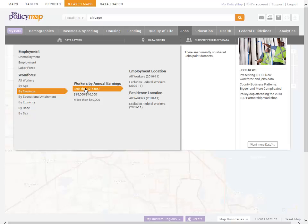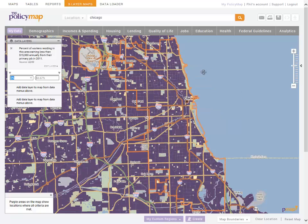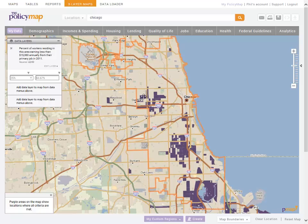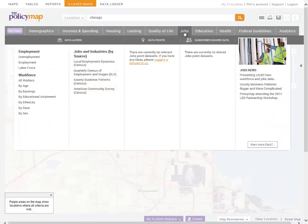Our target community is one where there are large numbers of working poor. So I'll set the condition in the legend to include areas where at least a quarter of the workers are earning less than $15,000 per year. The map now shows only those areas with the most working poor in purple.